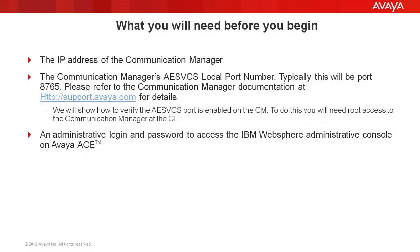Before you begin, you would need the following: the IP address of the communication manager and the port number for the communication manager's AE services. Typically, this would be port 8765. As part of this video, we will show how to verify this port is enabled on the communication manager and what you need to do if it is not.